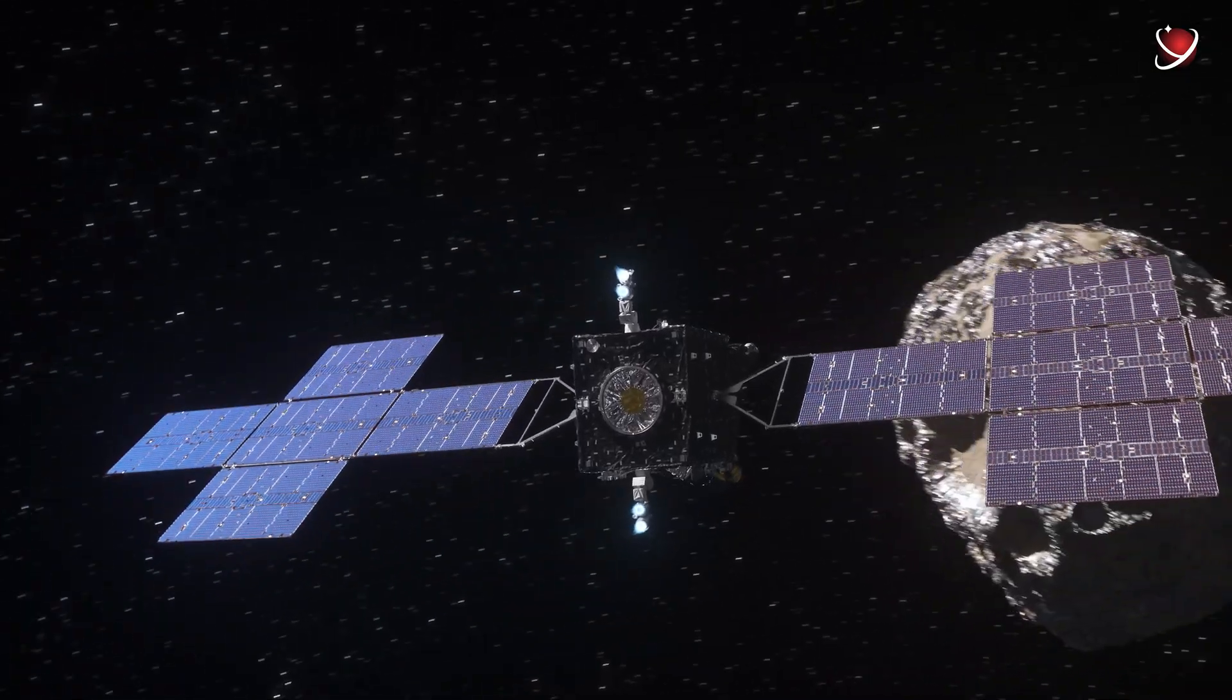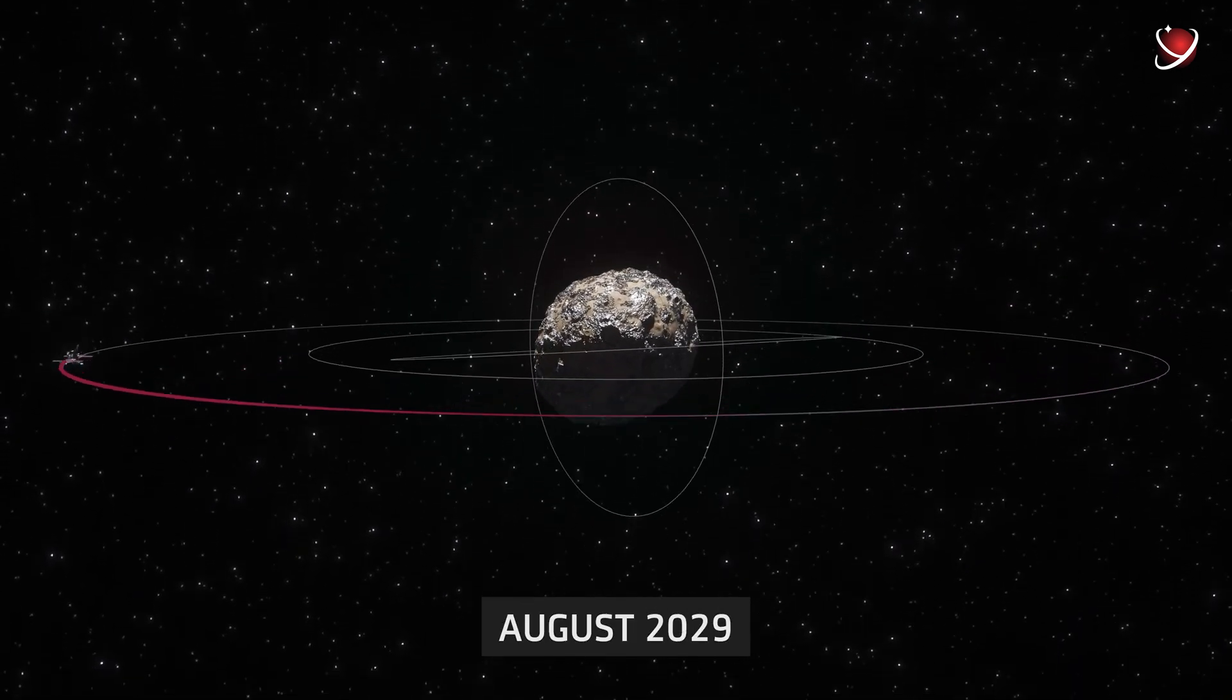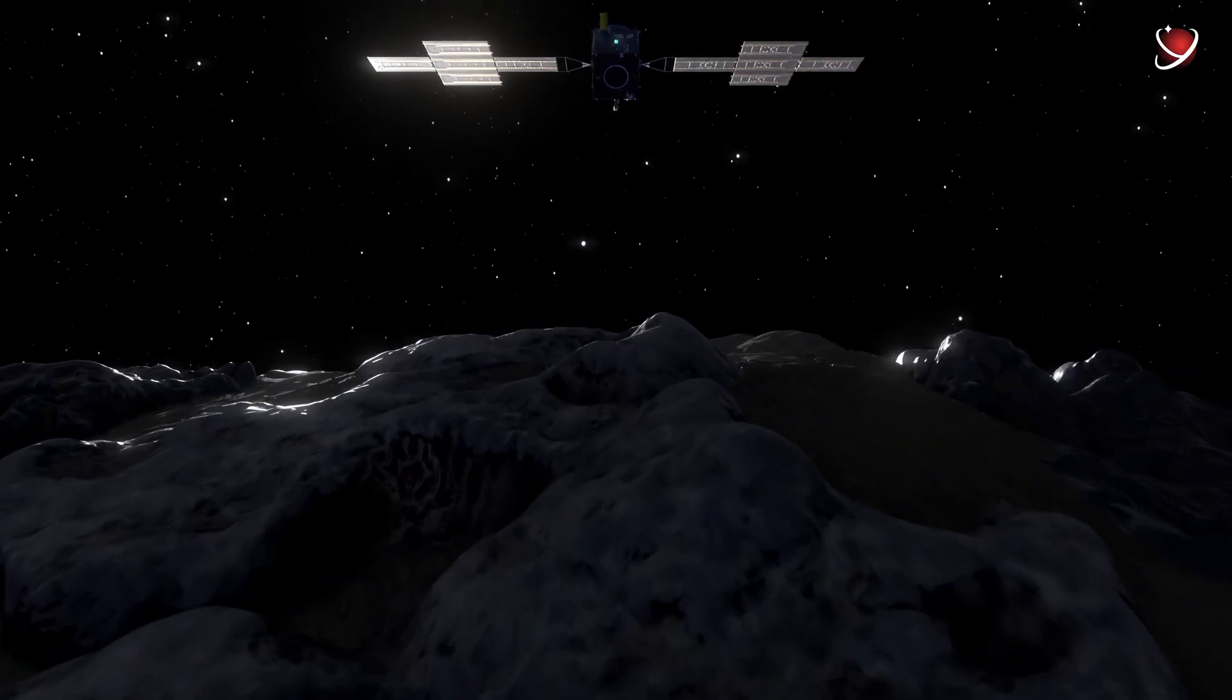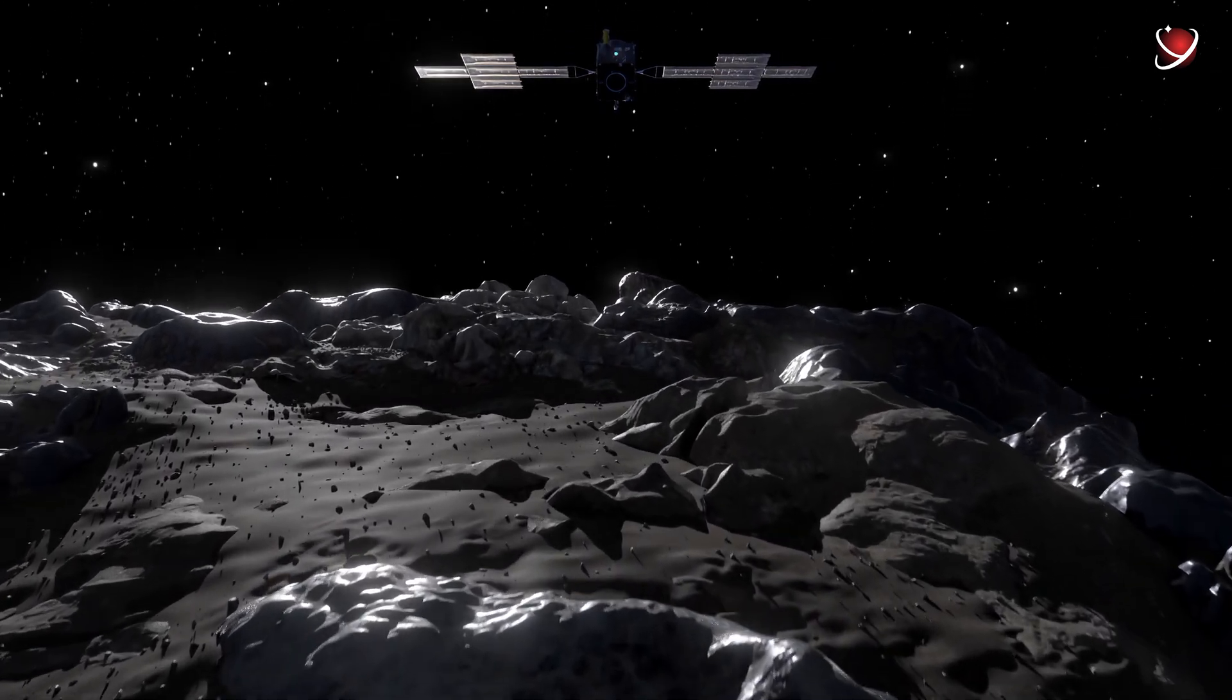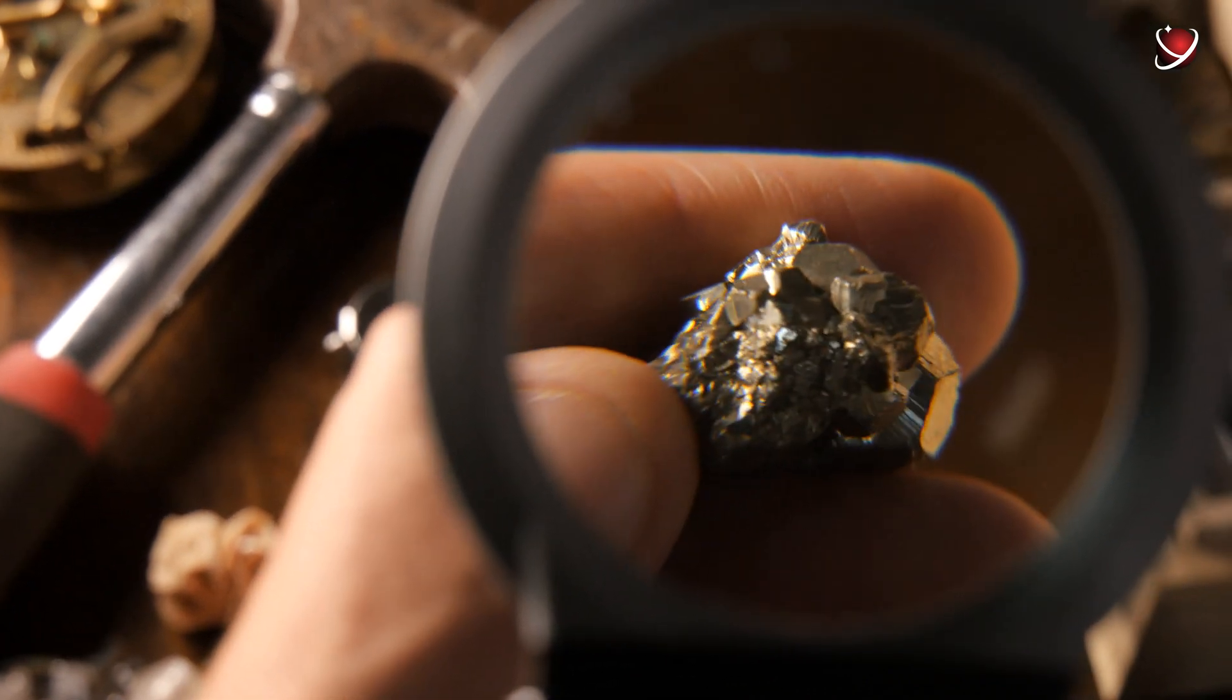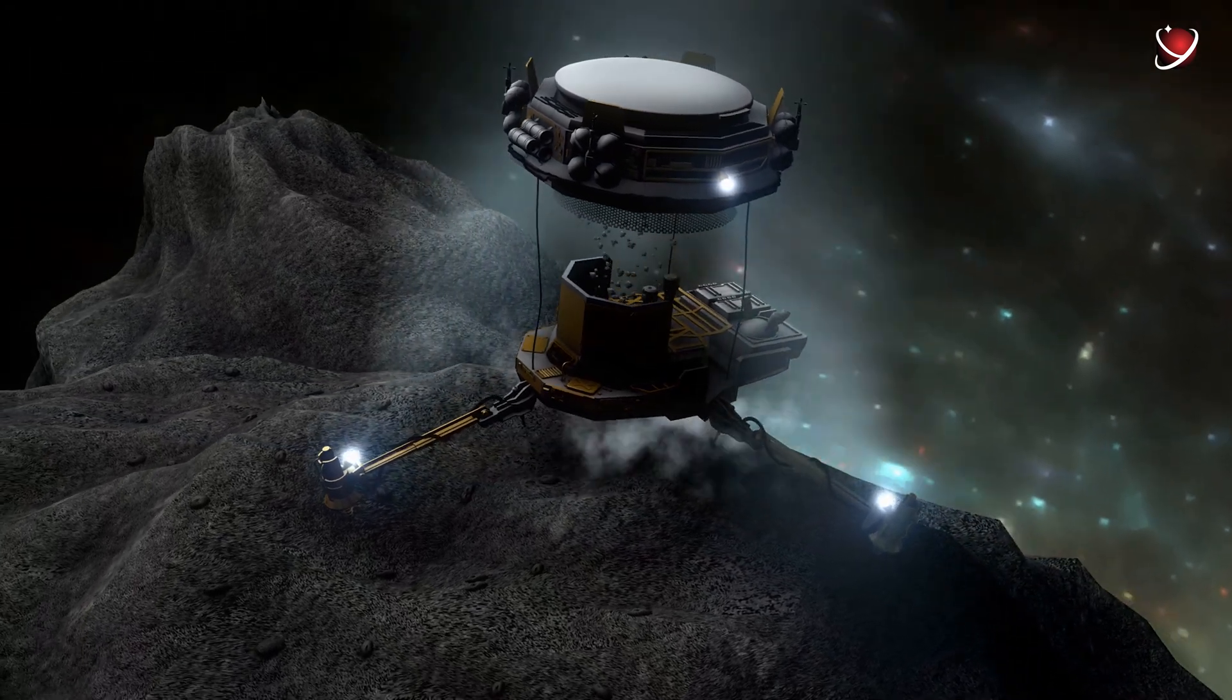Now the spacecraft is scheduled to enter orbit around Psyche in August 2029. It will spend around 21 months there gathering all the necessary information, and only then will we learn about the real nature of the asteroid. Of course, it will take years to study all the gathered materials. Only then will it be possible to tell if mining on Psyche will actually be worth it.